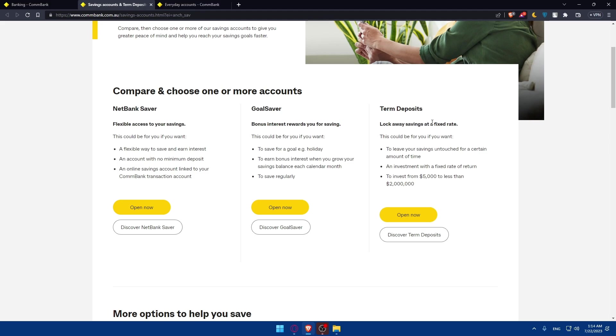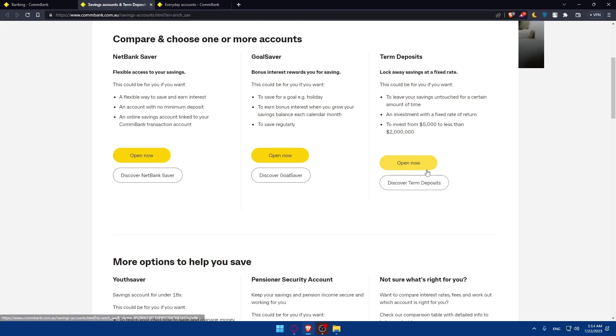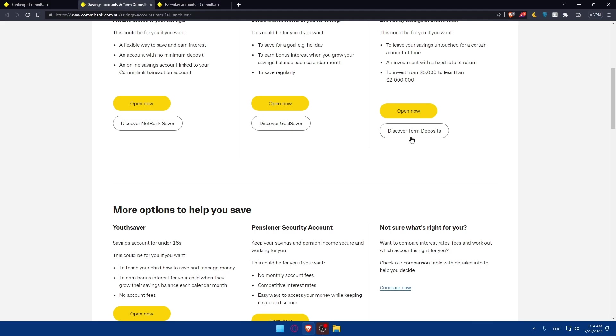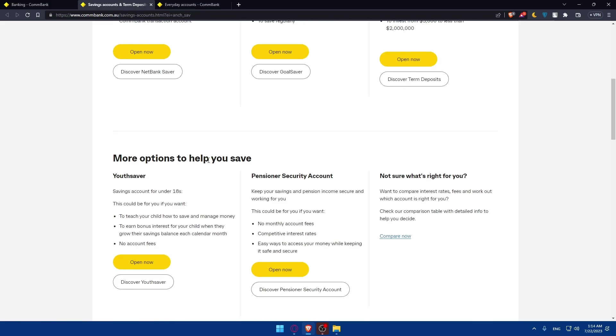There's the Term Deposit: lock away savings at a fixed rate. This could be for you if you want to leave your savings untouched for a certain amount of time, an investment with a fixed rate of return, or to invest with $5,000 to less than $2 million. If you like this, you can simply click here and open now. If you want to know more information about it, you can click on discover term deposit.